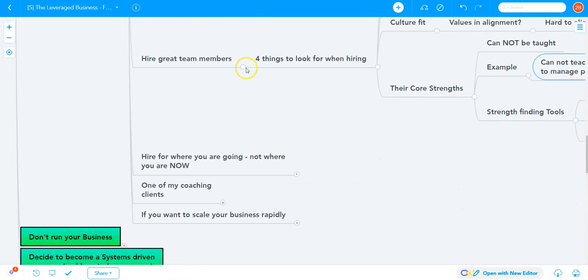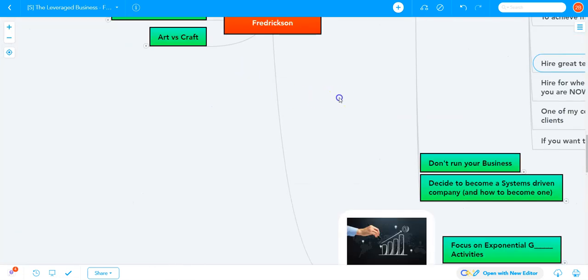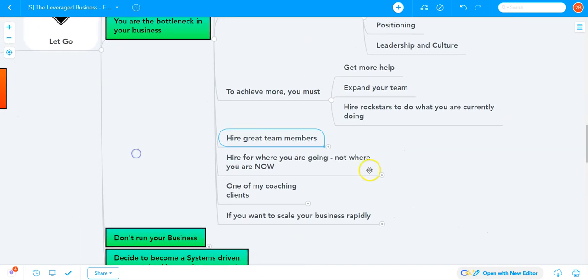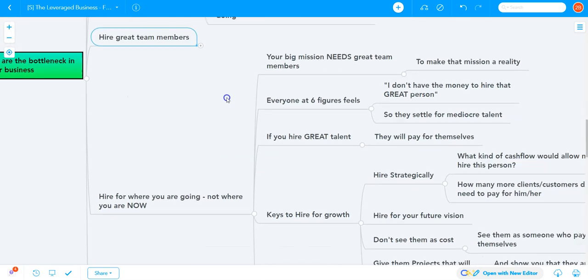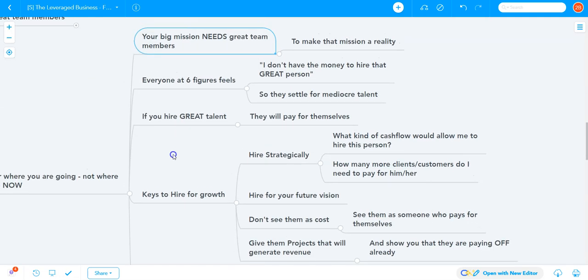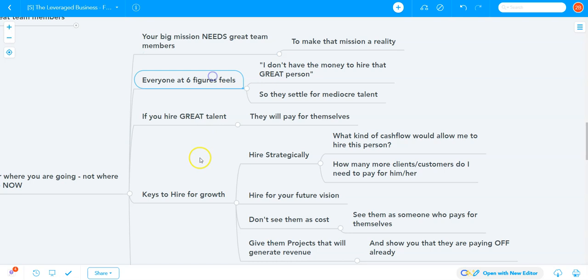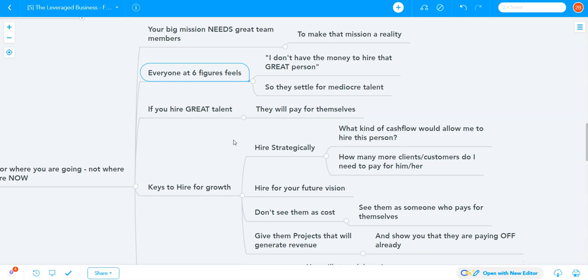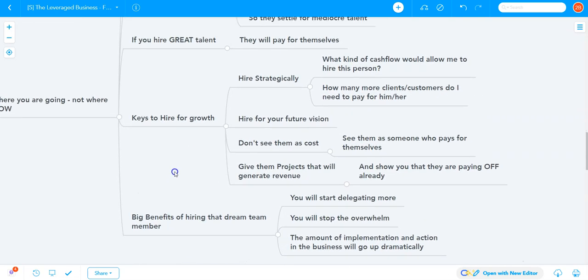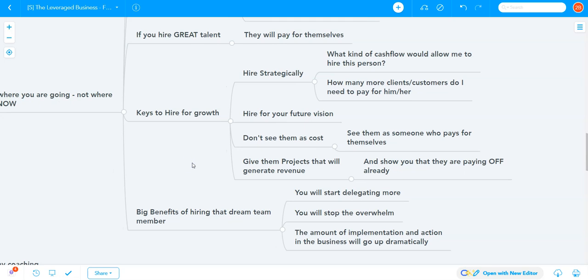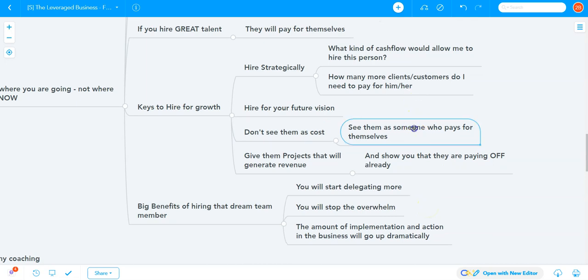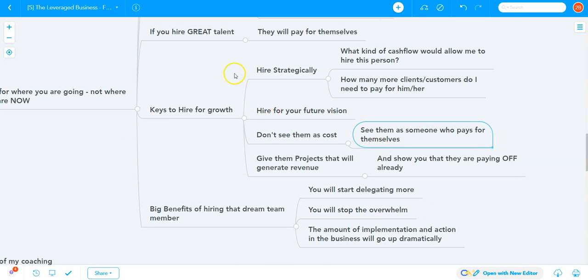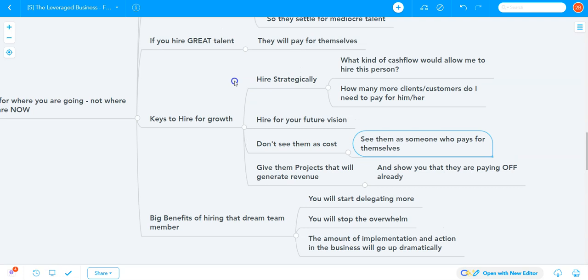Another key to hiring is to hire for where you're going, not where you are now. Whatever your big mission is, it needs a great team to make it reality. People making six figures think they can't afford great talent, so they settle for mediocre. But great talent pays for themselves. Stop seeing team members as costs and see them as investments that pay off right away.